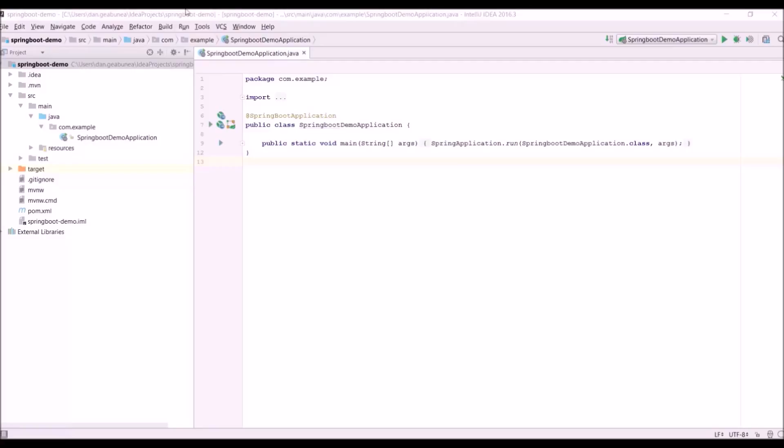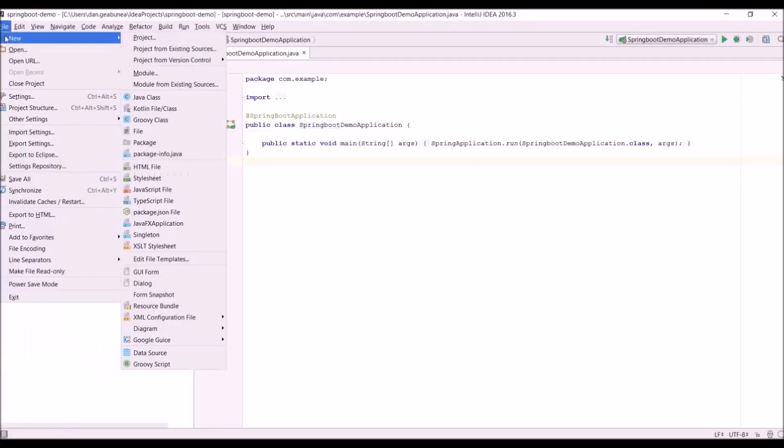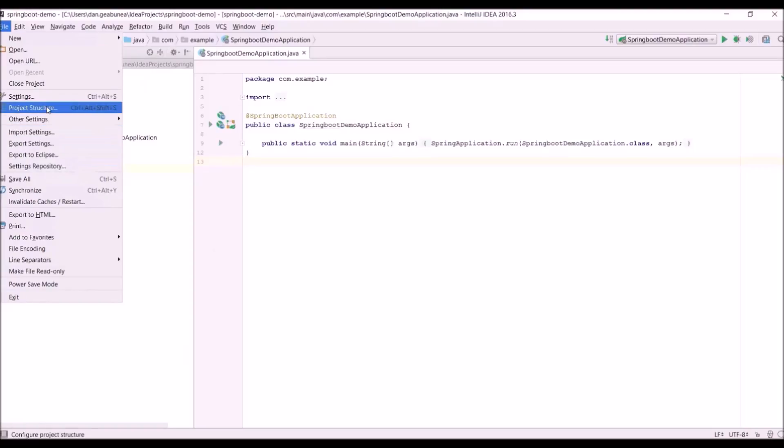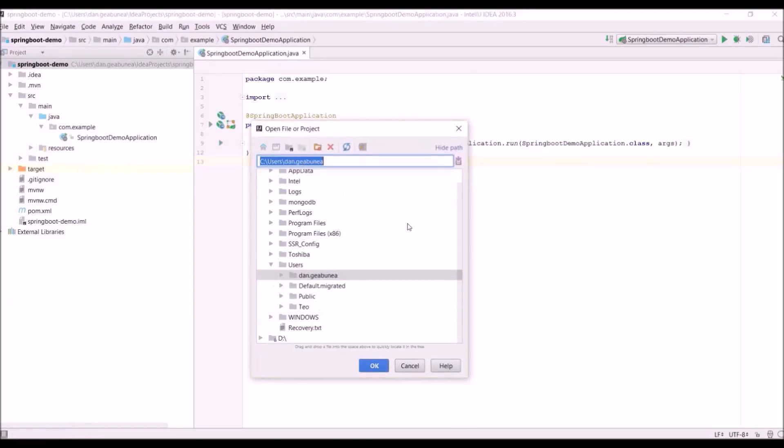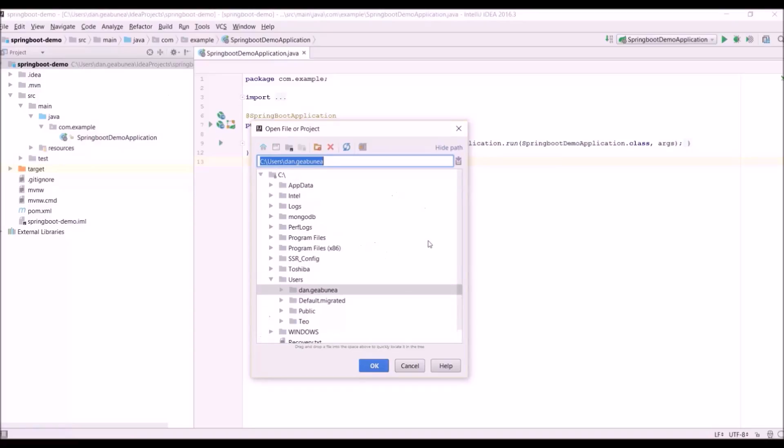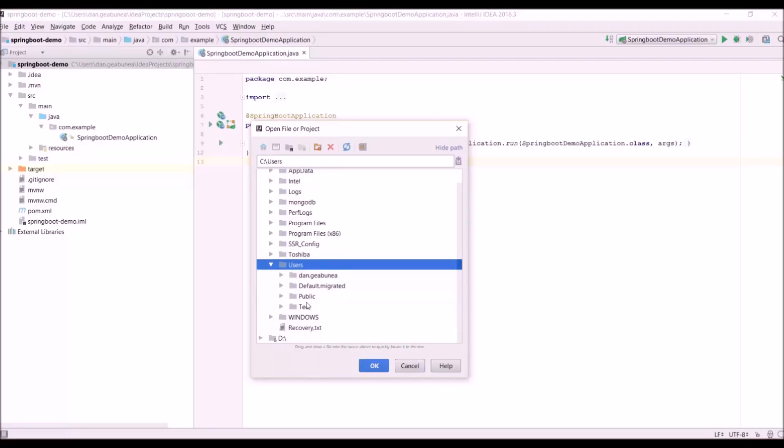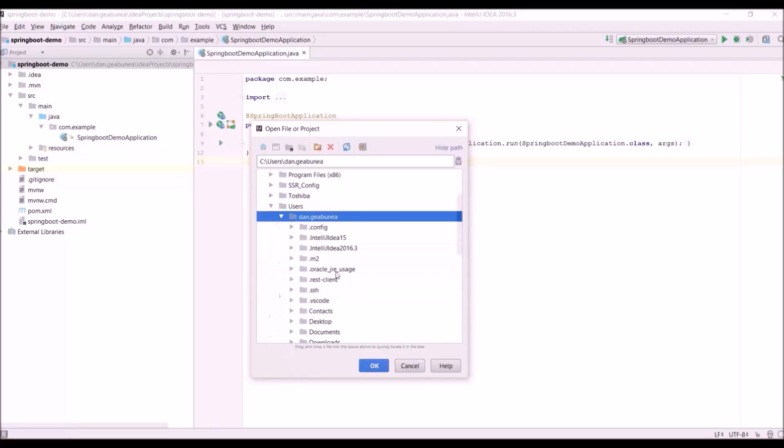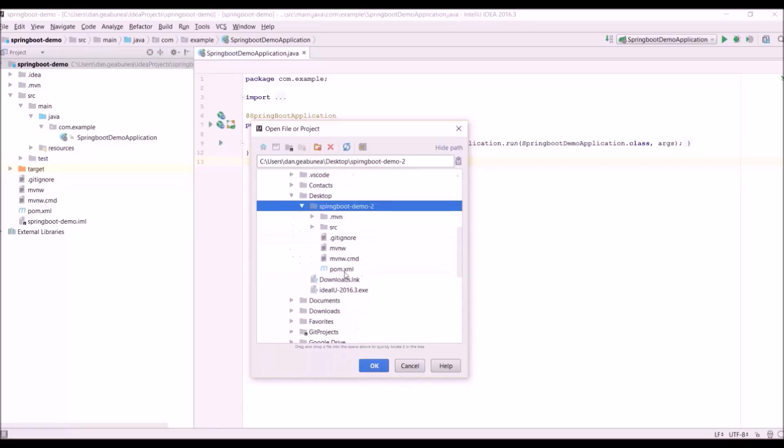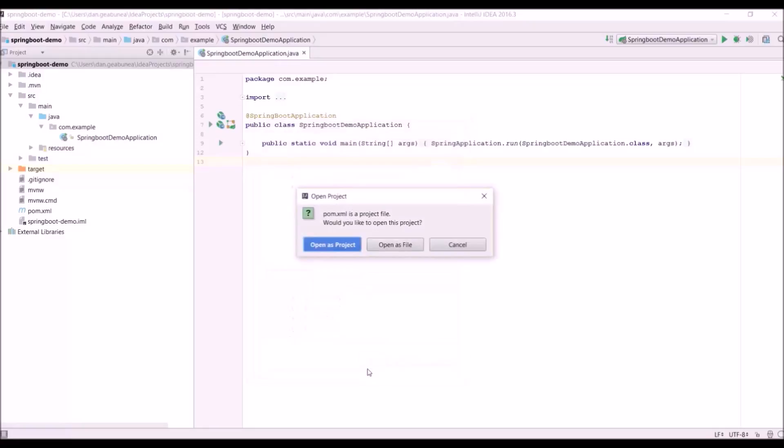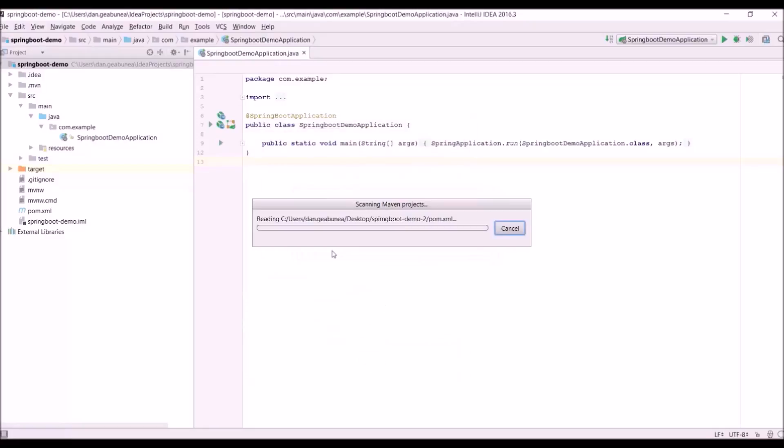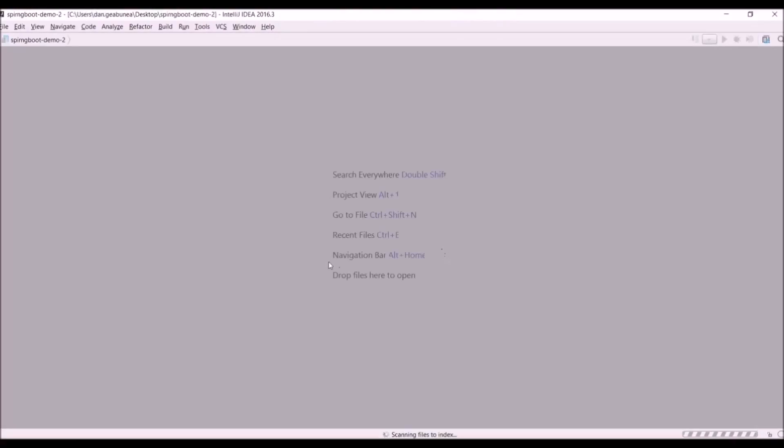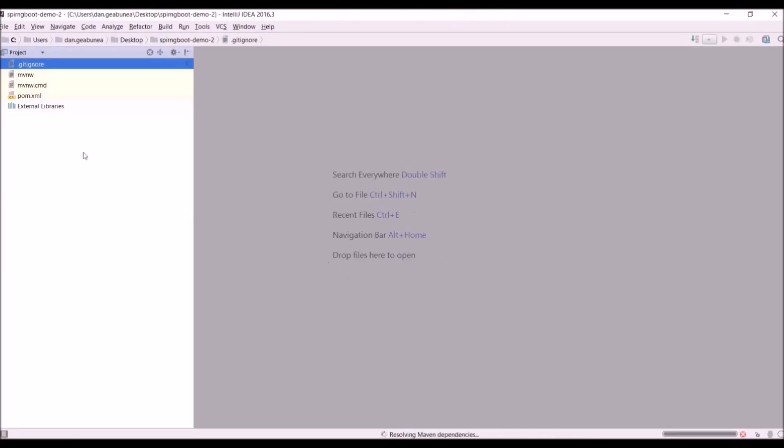If you want to open that project you need to go to file, I think it's import project here somewhere, open. You need to find that archive, so in my case it's users, it should be desktop, spring boot demo. You need to click on the pom file so you'll actually open it as a Maven project. Open as project. I want to replace this window.